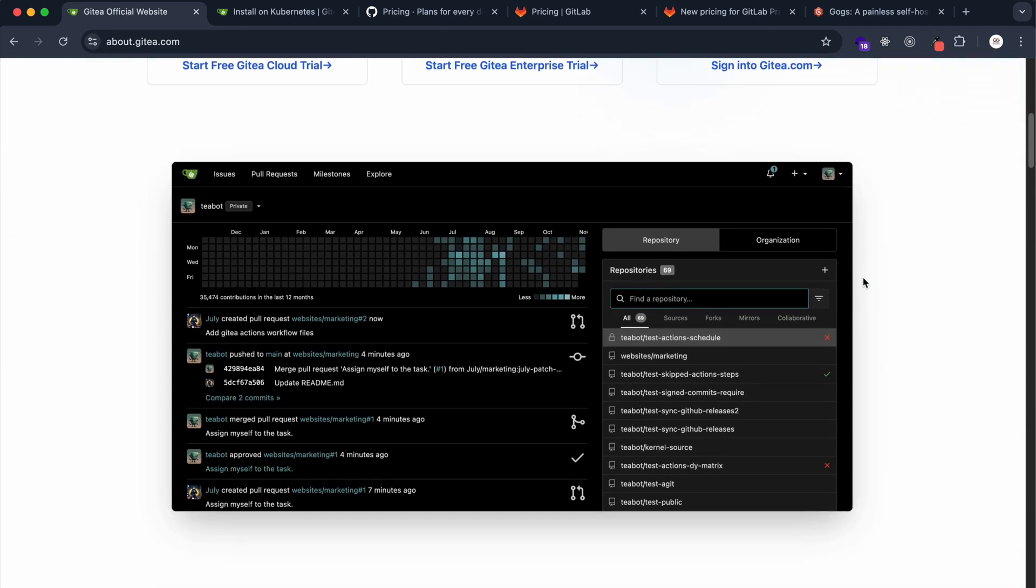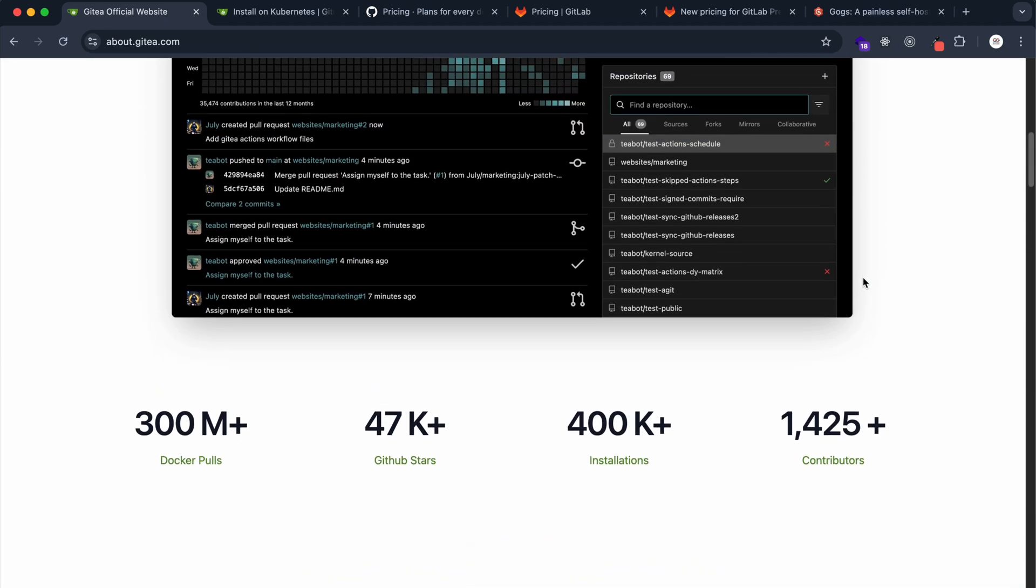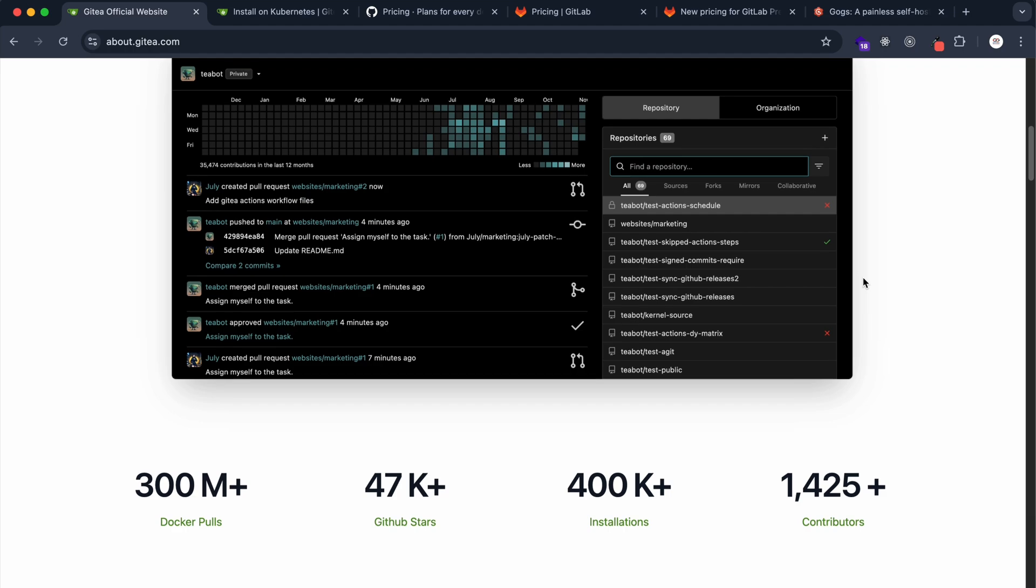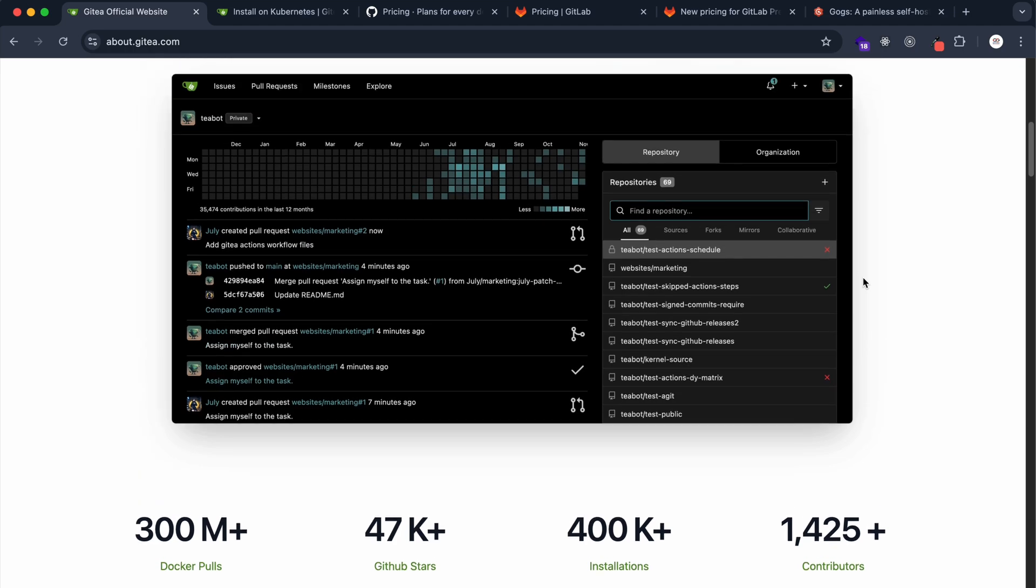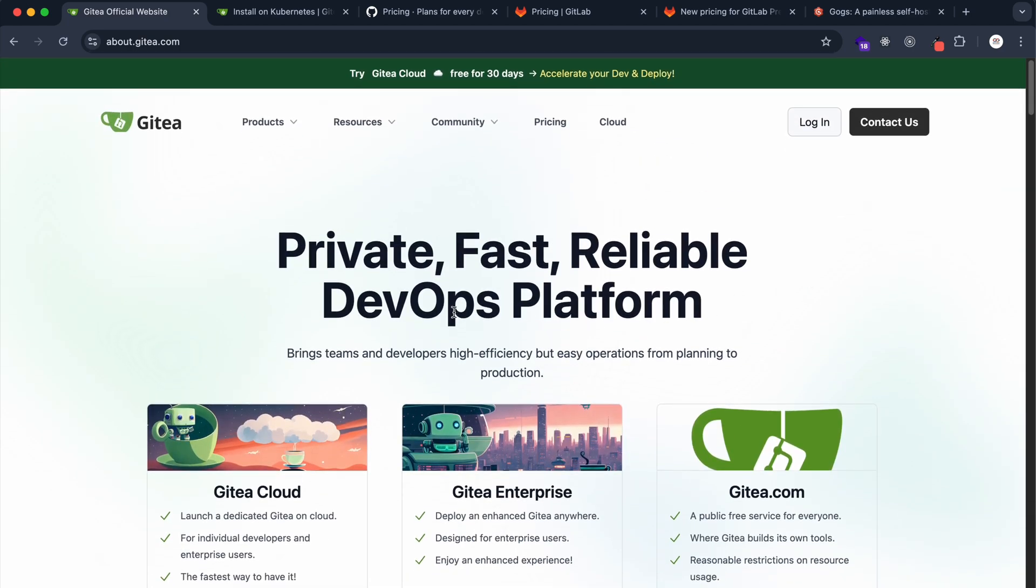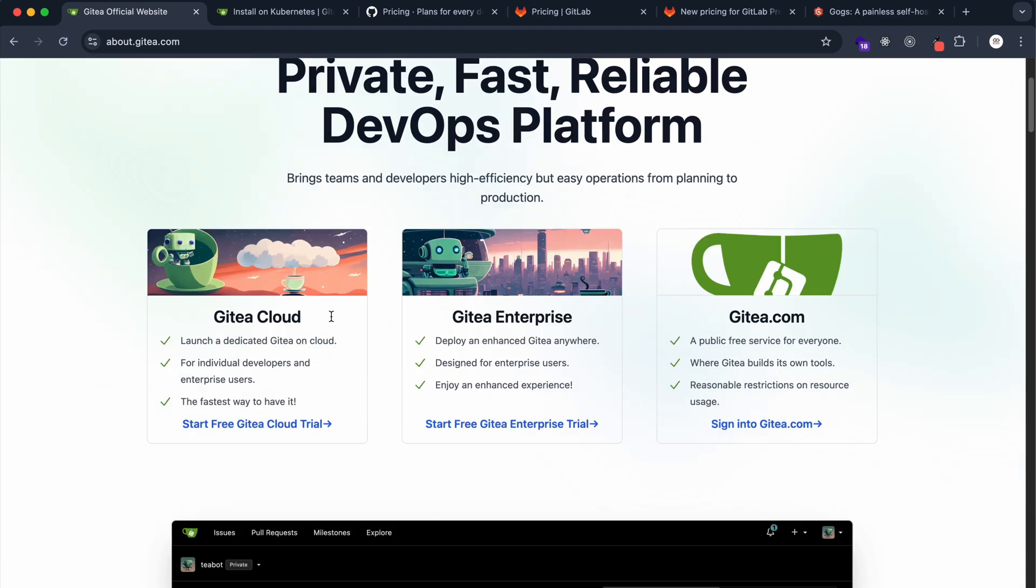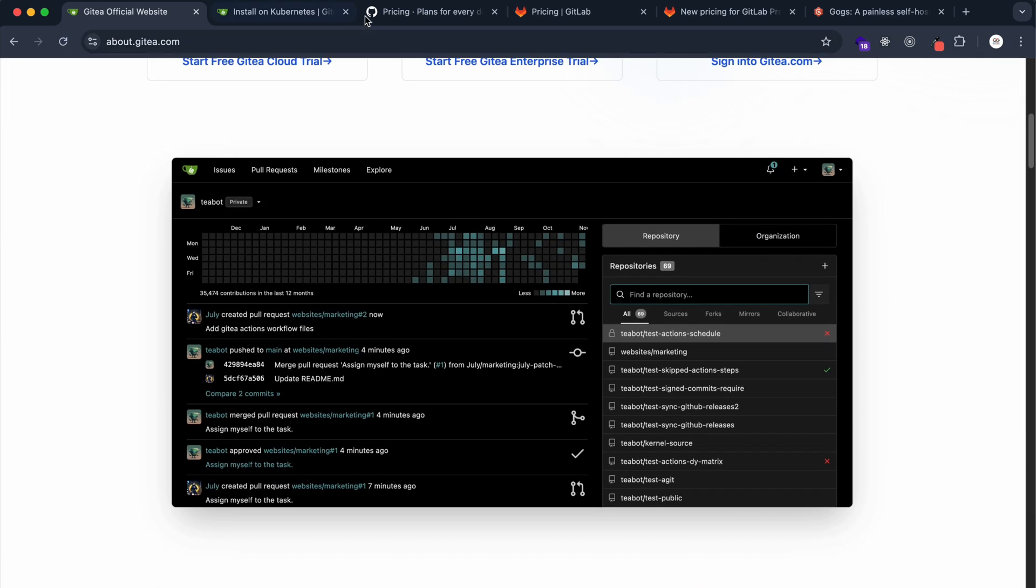You can take Gitea and self-host it on your own. All you need is a server. It's super lightweight and packed with features. It can double as a DevOps platform as well, so with one single application you'll be able to host your code, set up CI/CD pipelines, and deploy your code.